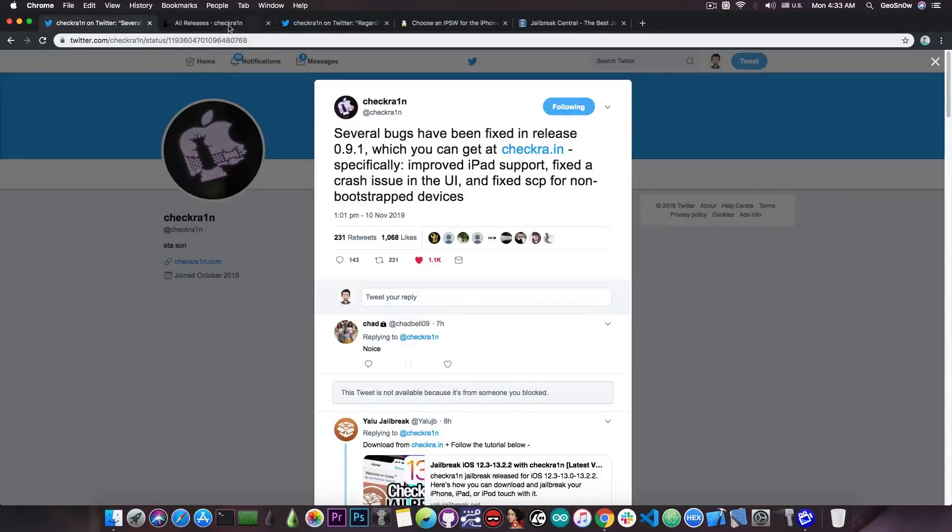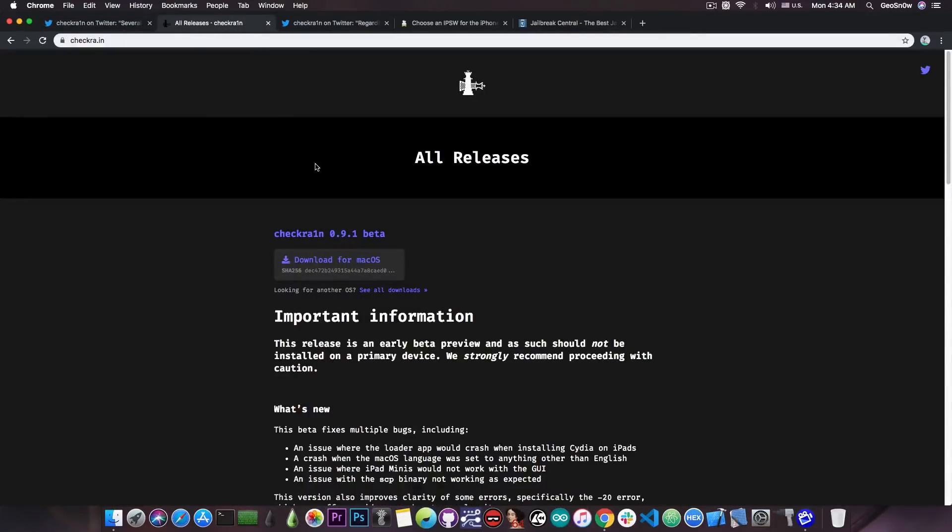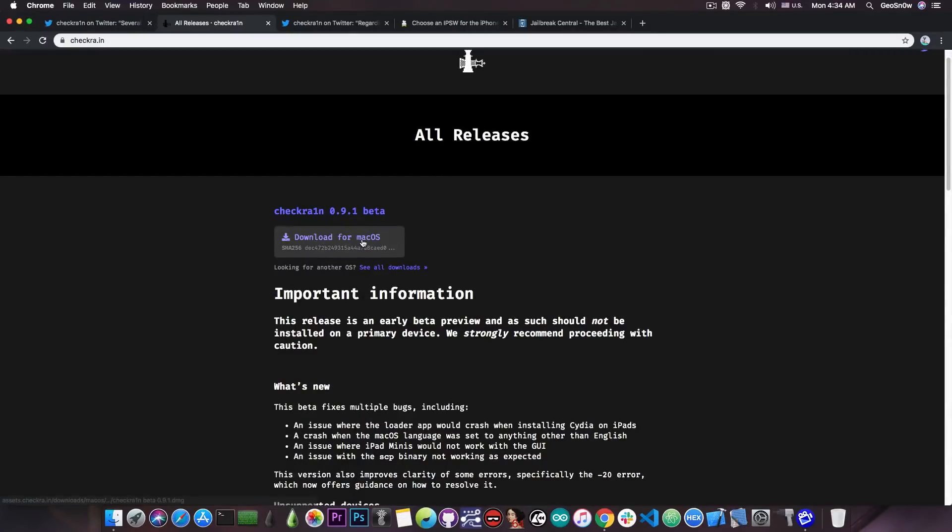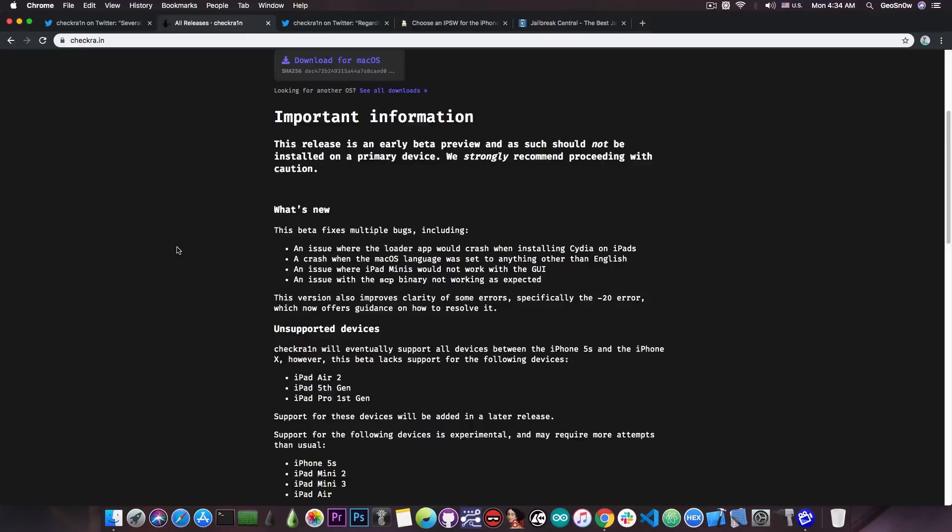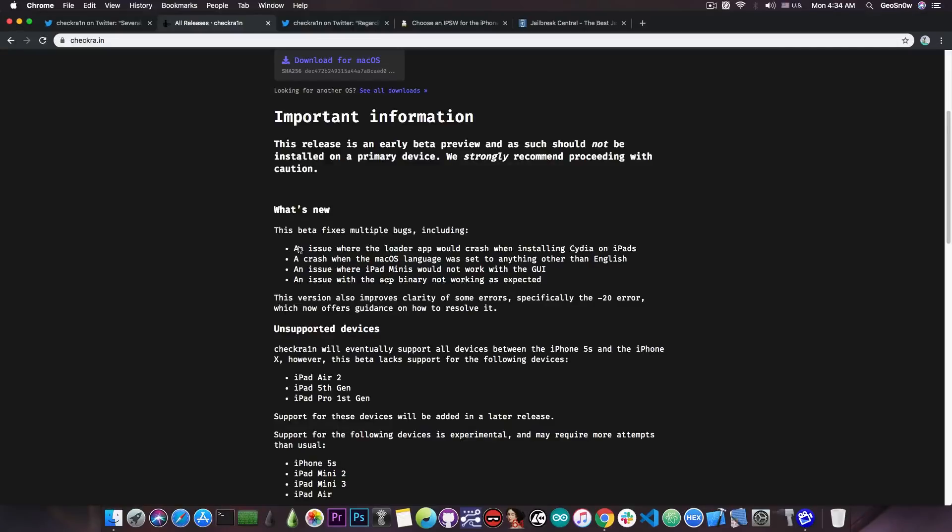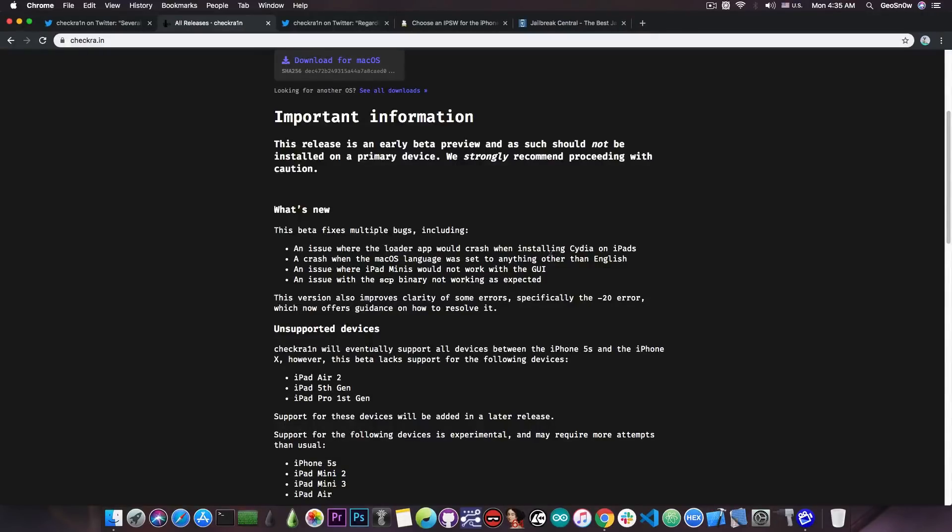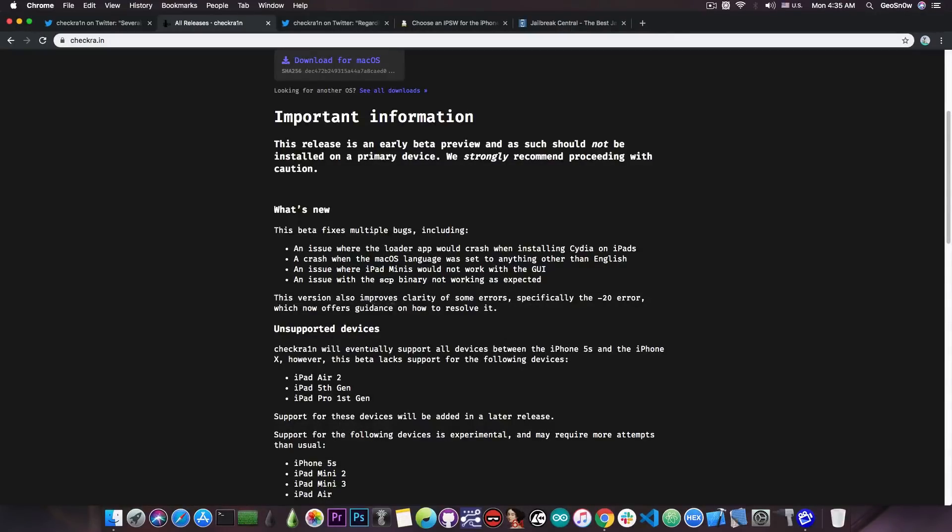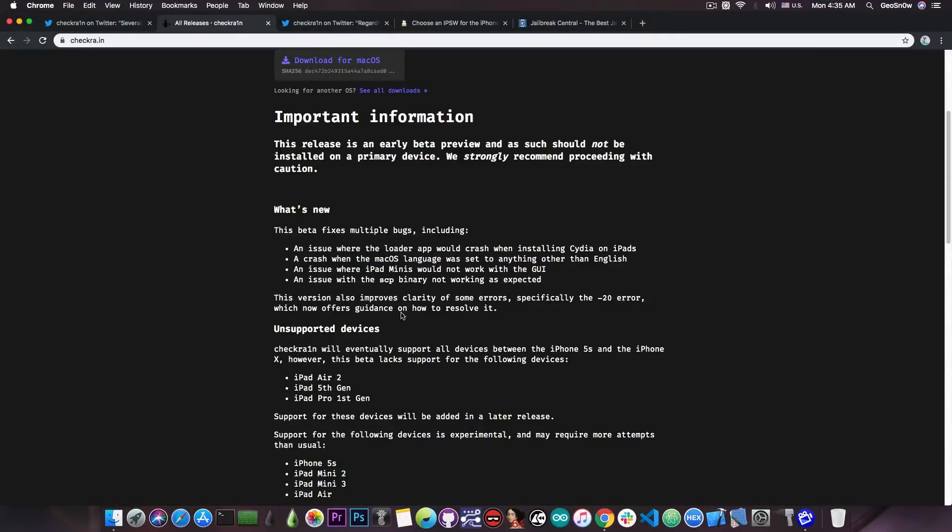If you go ahead here on the releases on their website you can see that there is a new macOS version available, it's the 0.9.1 beta and as you can see there are a lot of bug fixes in here. This beta fixes multiple bugs including an issue where the loader app would crash when installing Cydia on iPads, a crash when the macOS language was set to anything other than English, an issue where iPad minis would not work with the GUI and an issue with the SCP binary not working as expected. This version also improves clarity of some errors, specifically the minus 20 error which now offers guidance on how to resolve it.